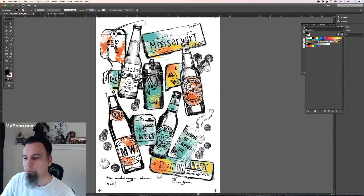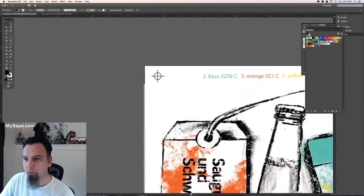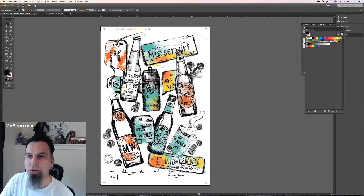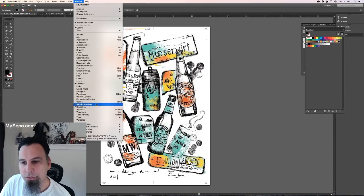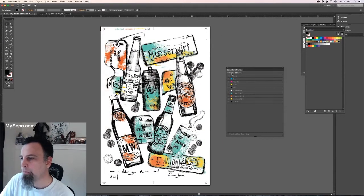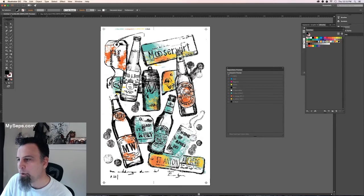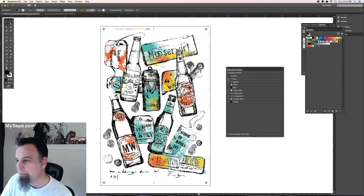If you want to preview your separation, what you can do is you can go to separations preview here. You're going to check this box over print preview. And you're going to take off your cyan, magenta, yellow, black.